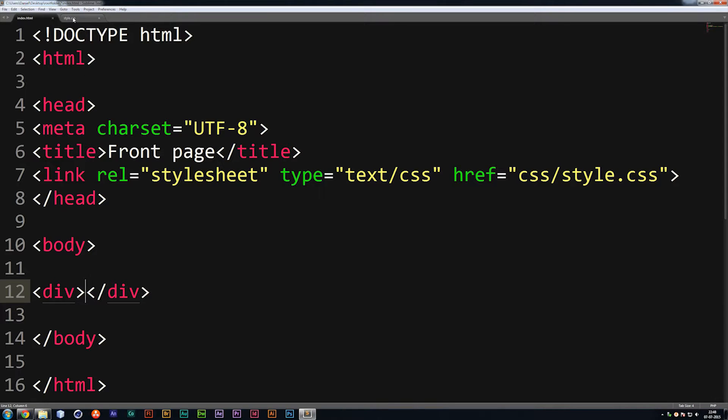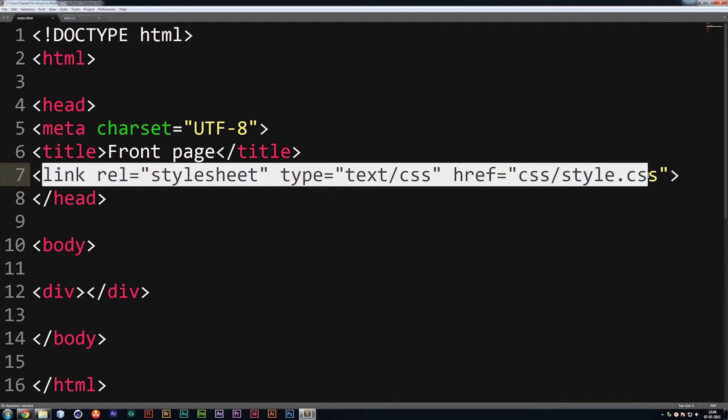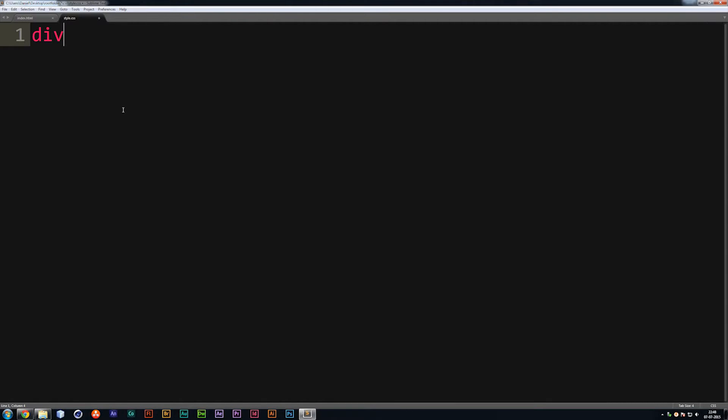So inside our style sheet, we can actually start styling this object since we already linked to it. So our HTML file does know what the style sheet wants. So inside our style sheet, we're going to go ahead and say we have a div space. Then we're going to open up the code and close it again with curly brackets like so.